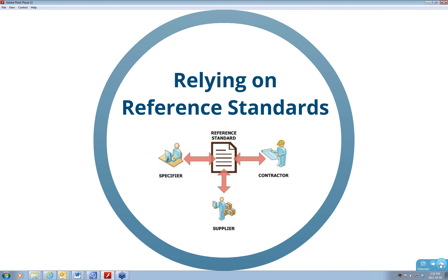For example, the ASTM C150 specification for Portland cement runs six, seven, eight pages of very fine print. Theoretically about two thirds of that you'd have to put in your specs if we didn't have ASTM to write those specs for us. Then we can just say comply with ASTM C150.